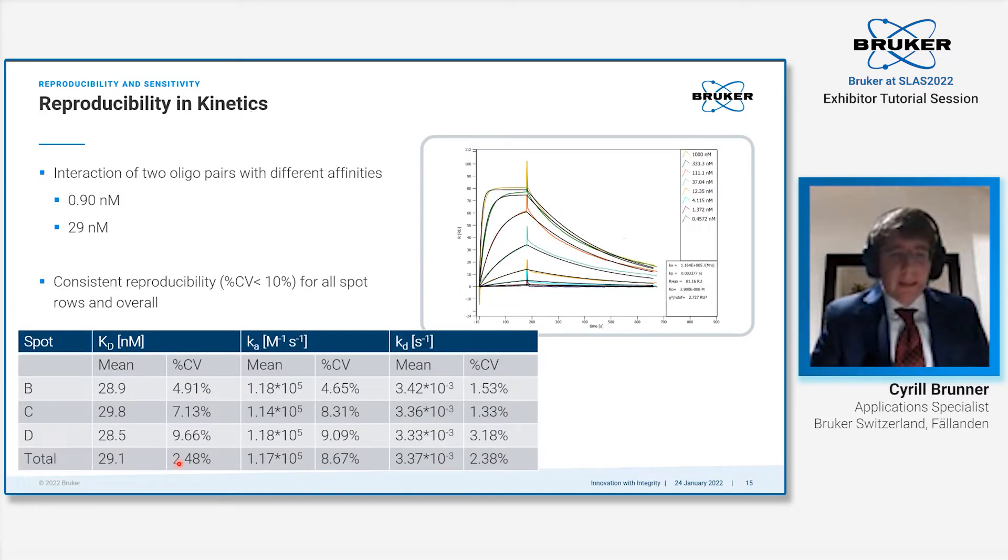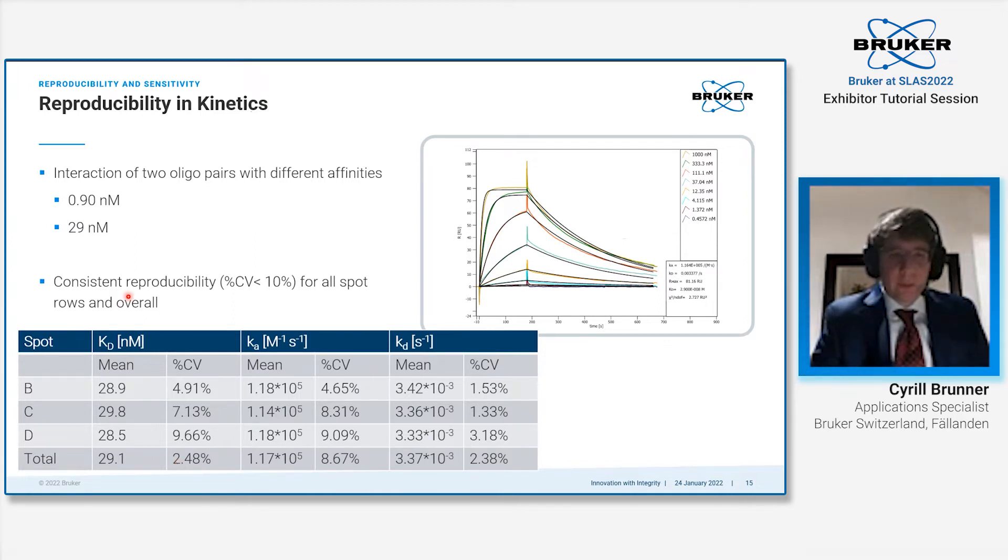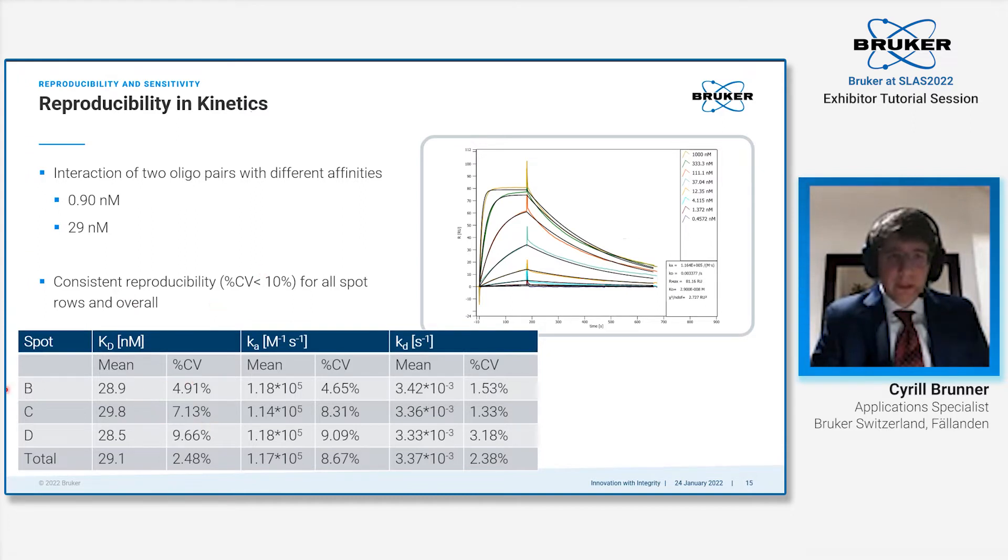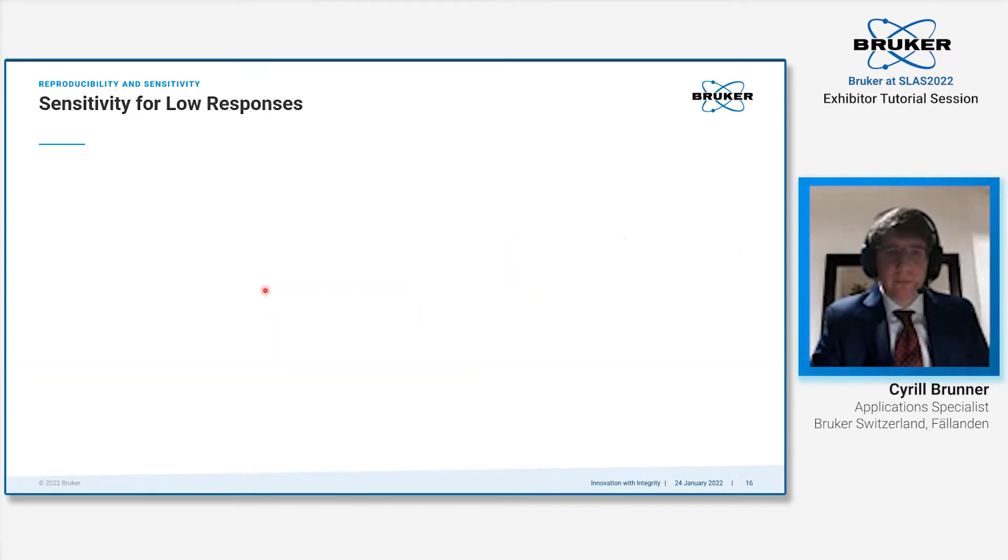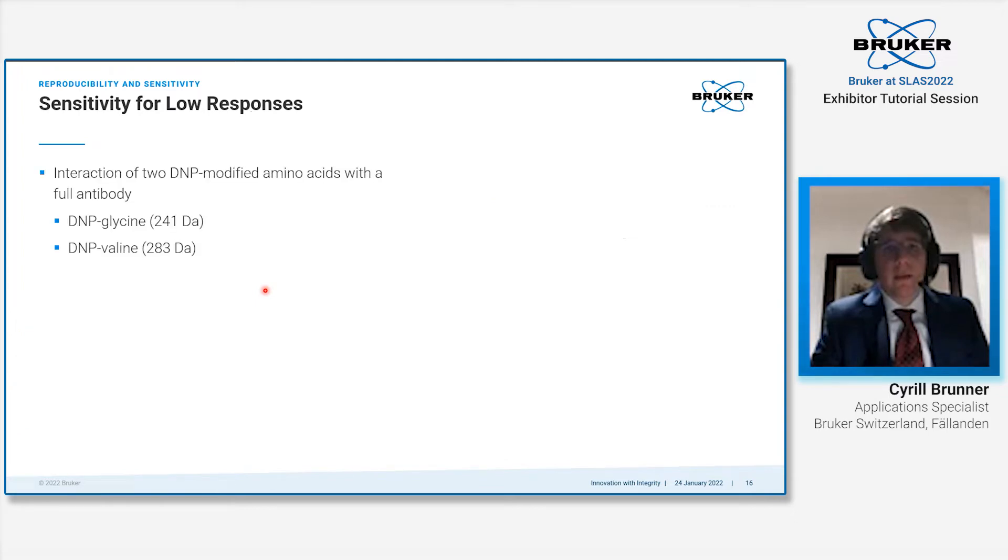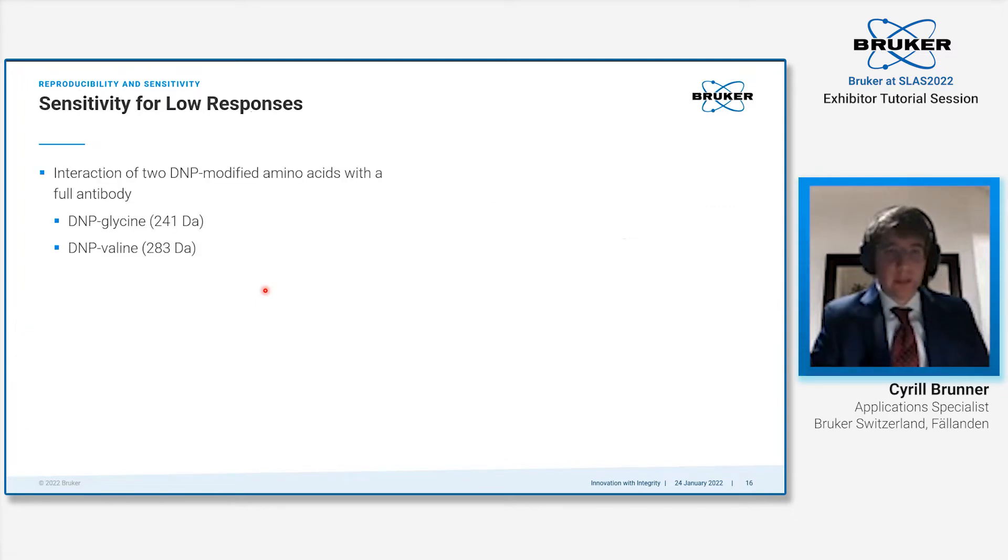The second example with the less affine one at 29 nanomolar affinity—we have also less than 10% CV for each individual spot row, as well as in total we are clearly below the 10% threshold.